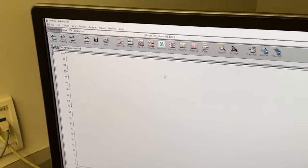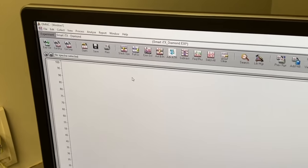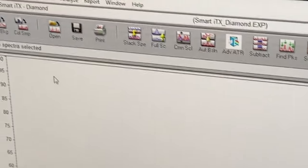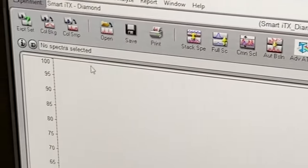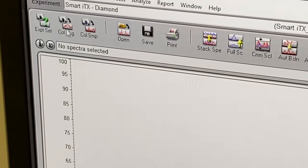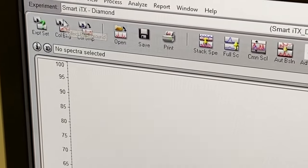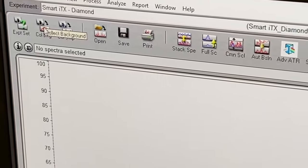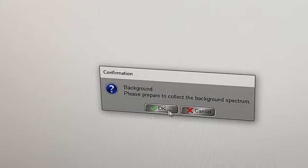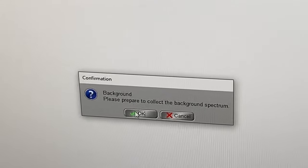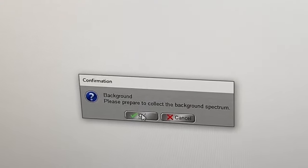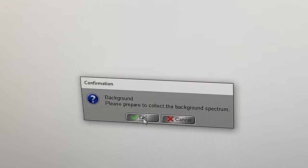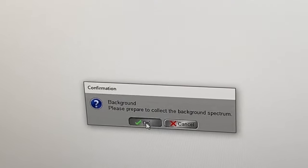Now it's time to run a background and the icons on the top you'll see one that says COL BKG. Click on it. It will tell you to prepare to collect it which just means clean the plate and you've already done that. So hit OK.